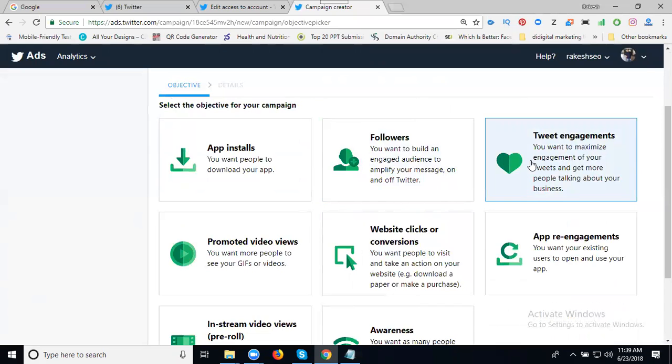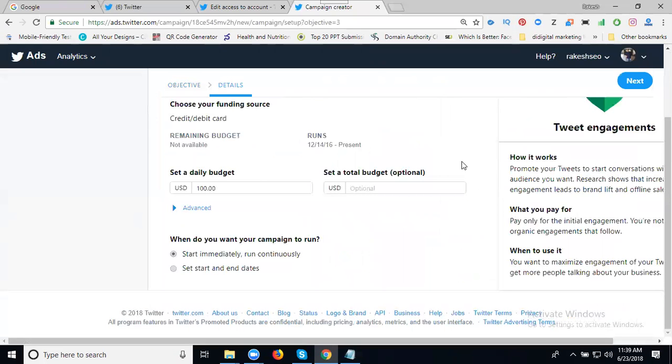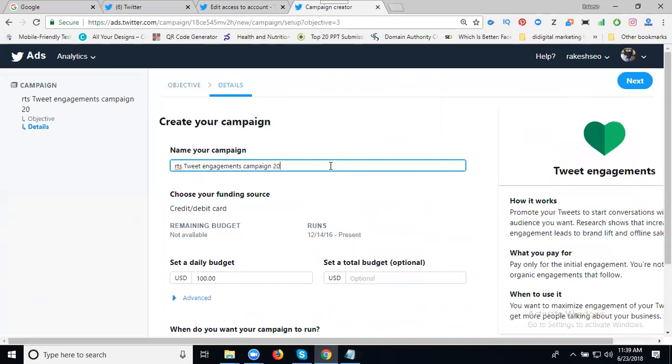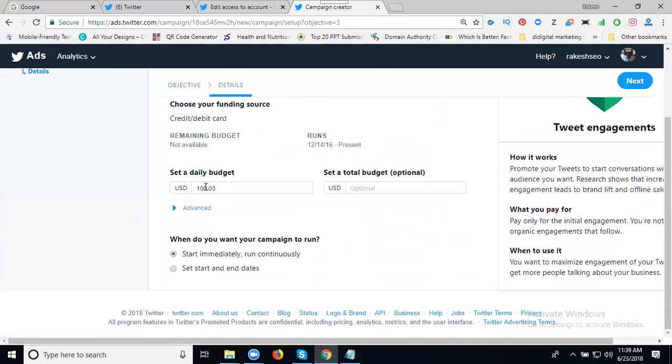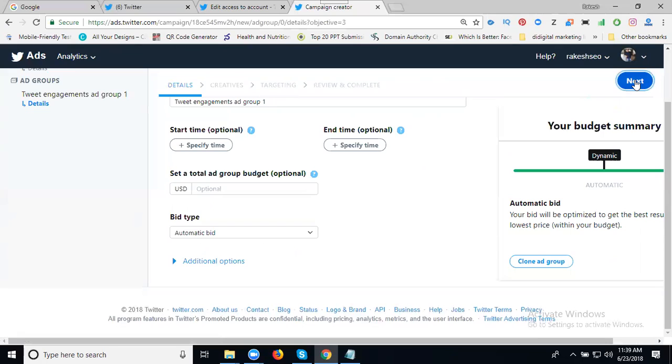Now we click on tweet engagement. In this one, select your Twitter tweet campaign name. For example, campaign January 2018. The total budget is $10 or whatever, maybe $30. Click next. Select your specific time or don't fix any specific time. $20 budget will automatically be fixed. Click next.